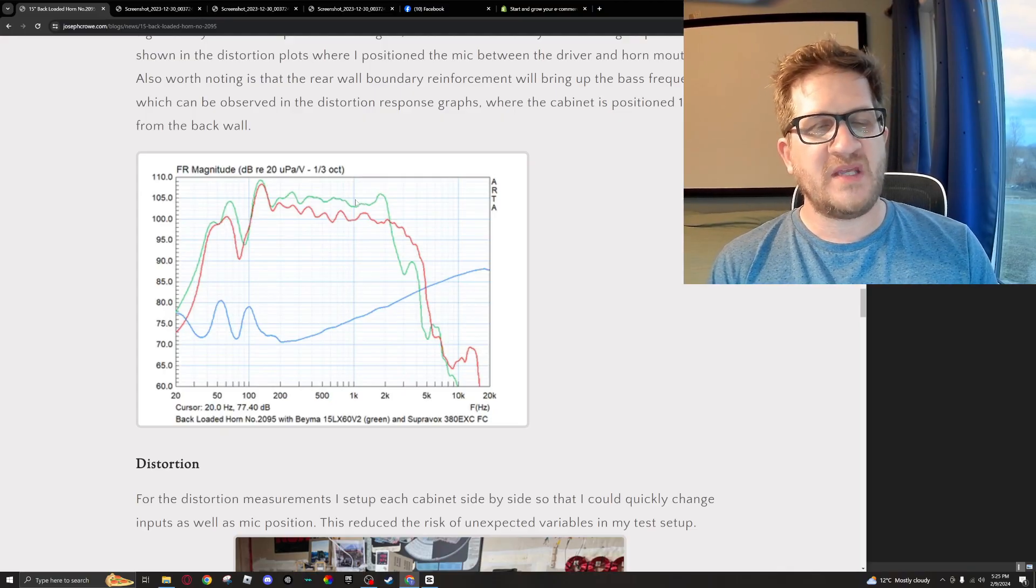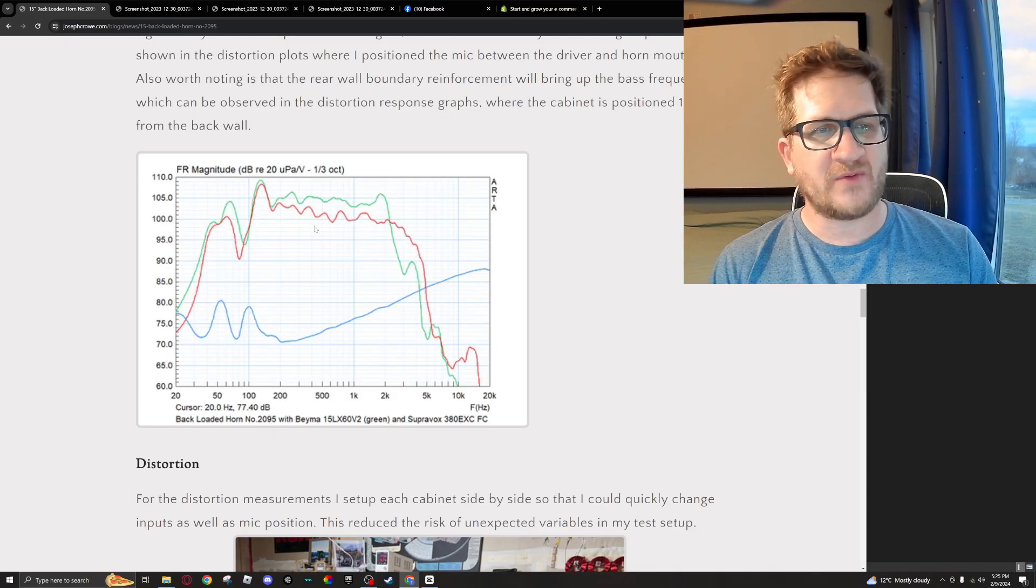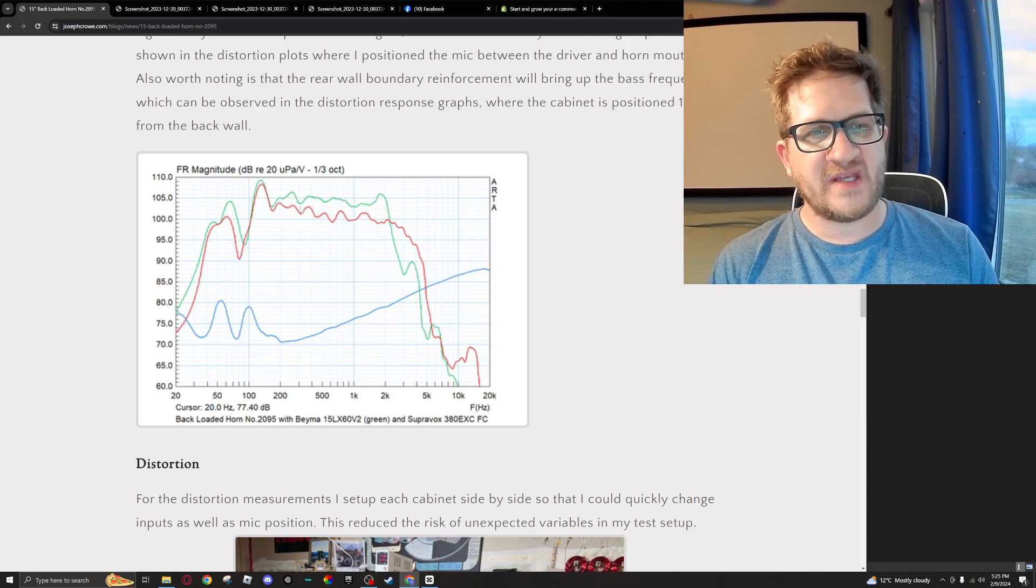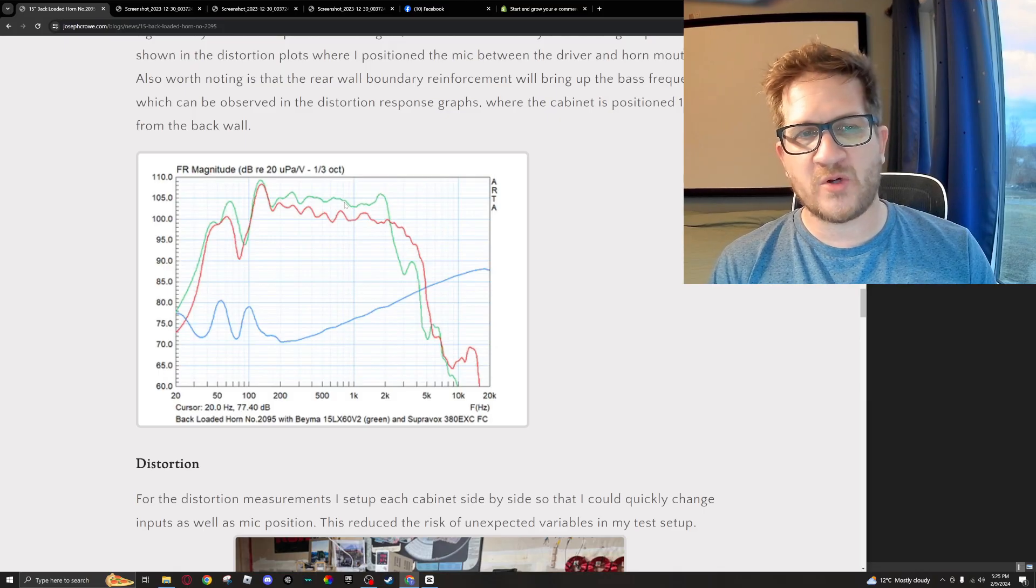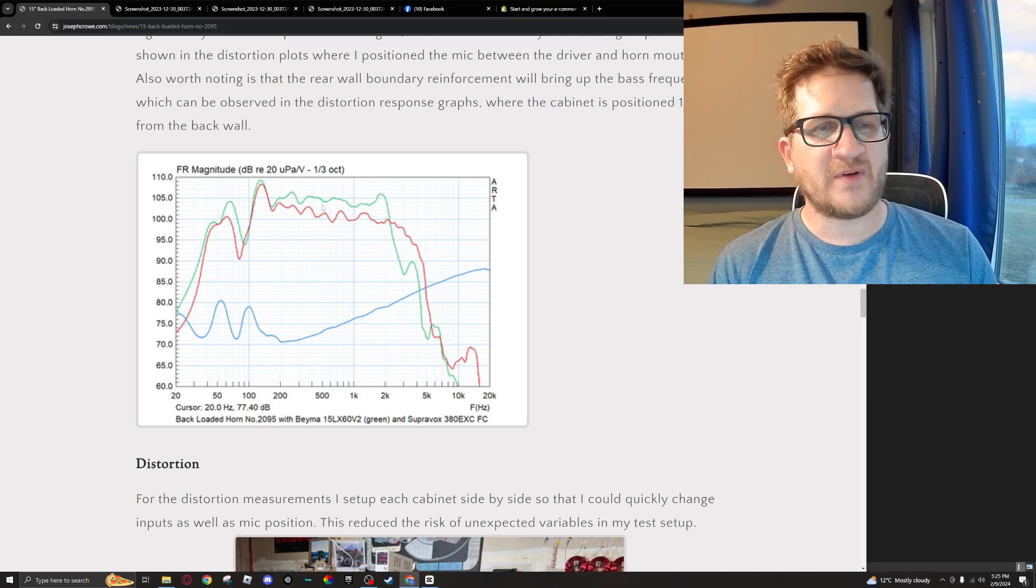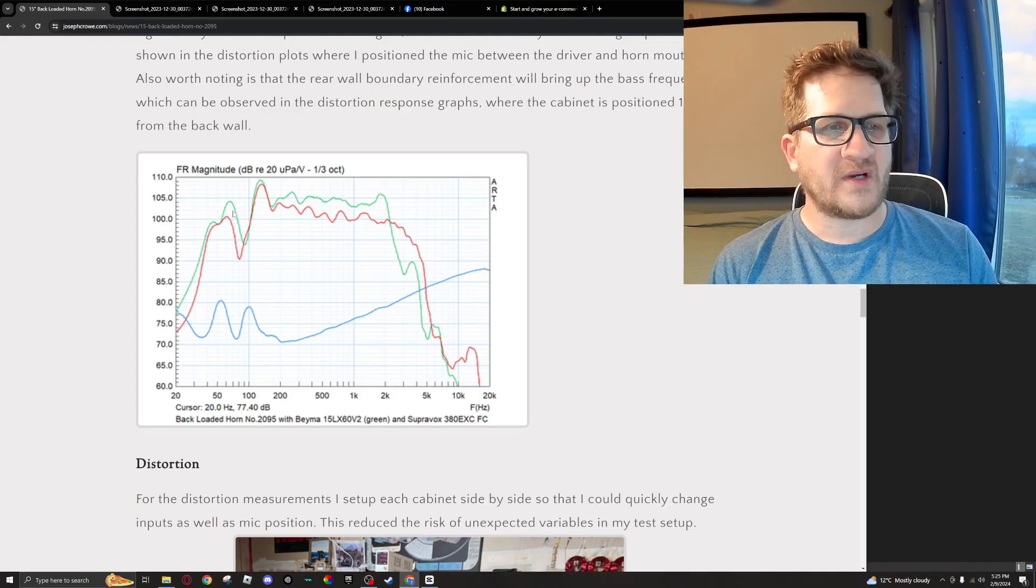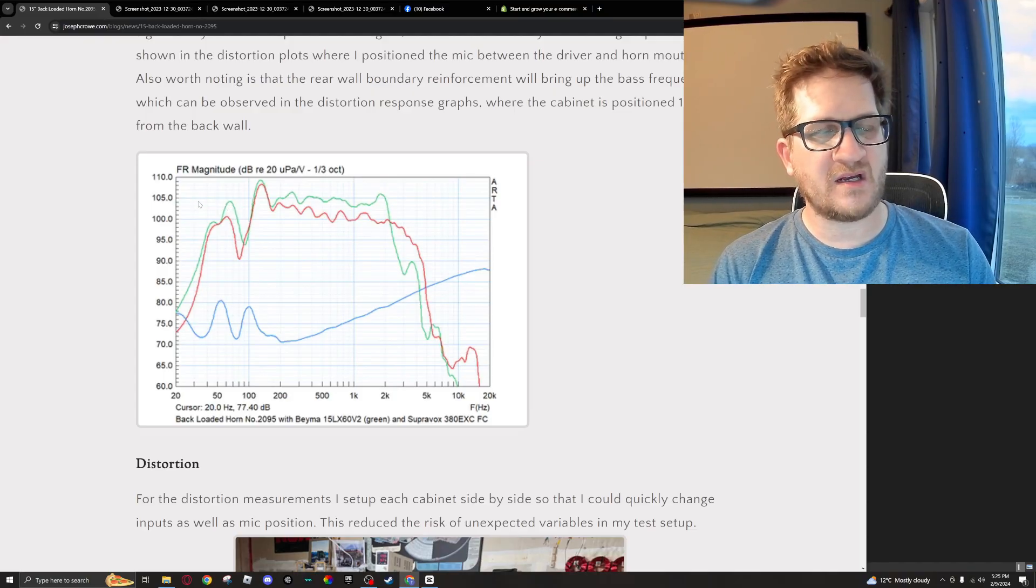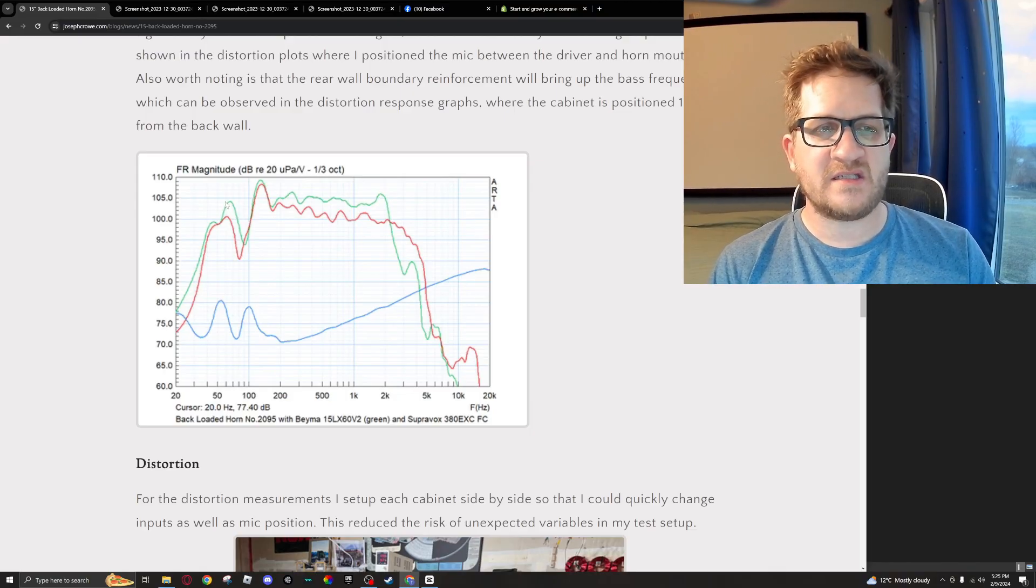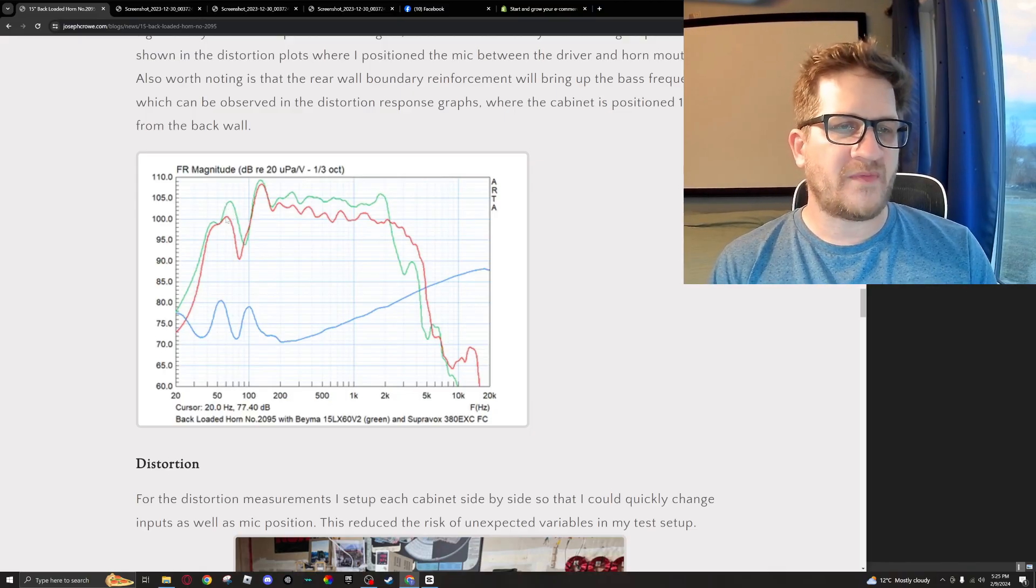I can see this dip here, and so the green is the BMS and then the red is the Supervox. Key takeaways from this is that the BMS is about three or four dB more sensitive than the Supervox, and we're getting quite a bit more output in the lower bass. You can see here that we're approaching 105 dB sensitivity at one watt with the BMS.